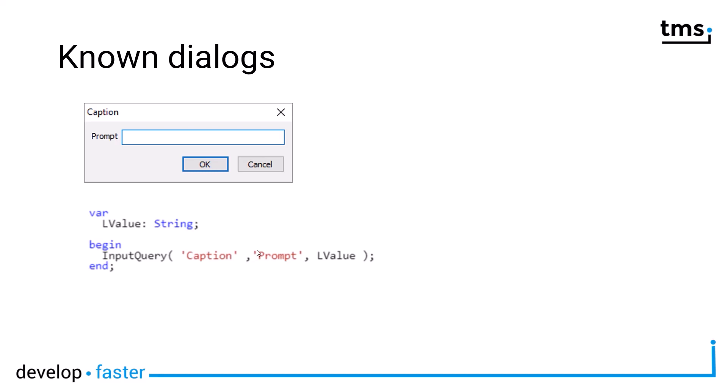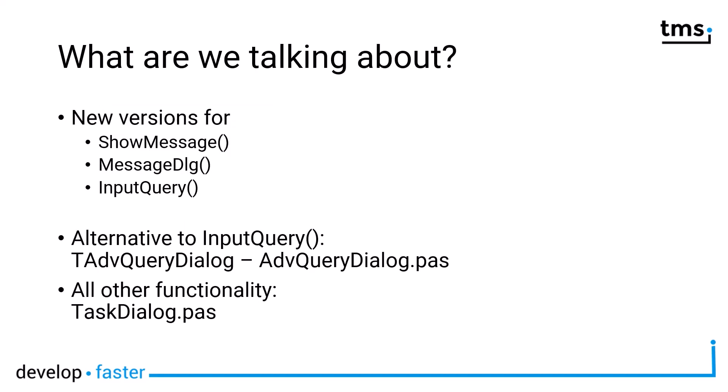This is also something I need to mention because everything I'm going to talk about today is only available in Windows versions Vista and upwards. Of course, this has been a long time ago that Vista was released, Windows 8 was in between, and then Windows 10 is more or less standard nowadays, especially that Windows 10 is everything now with the build number attached to it. So there have been a number of Windows 10 releases already over the years, so I think you're pretty safe using the task dialogues in your applications from now on instead of using the old show message, message dialogue and input query.